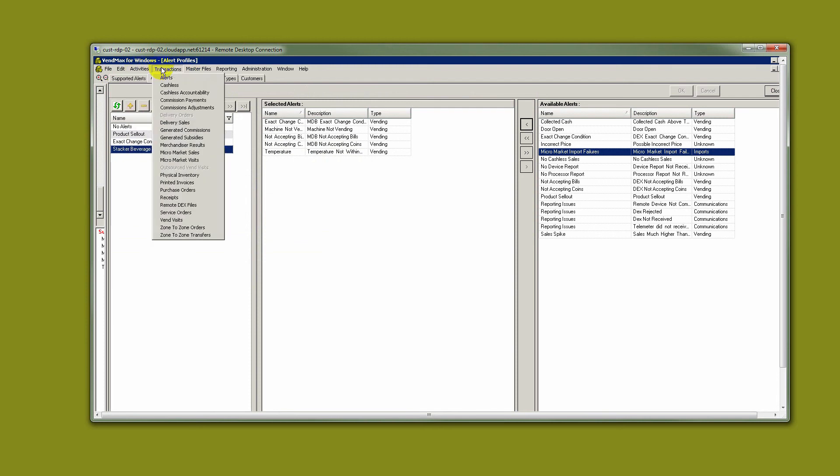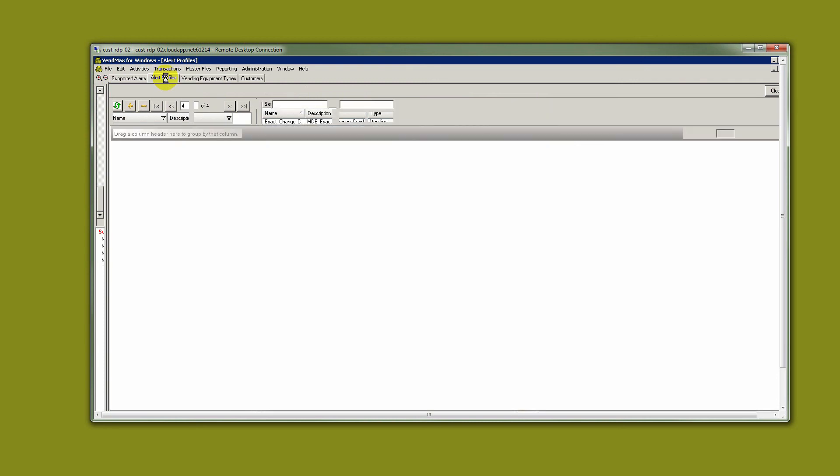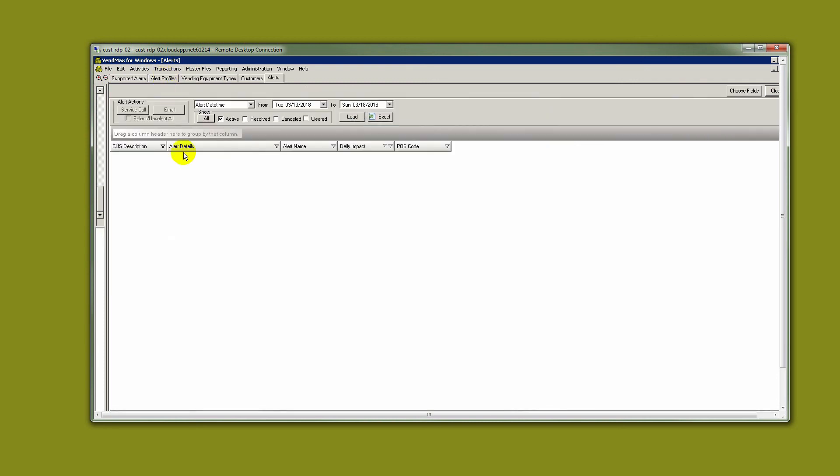To see your alerts in action, go to the transactions and alerts tab. Here you will begin to see it populate with alert information that will then allow you to generate a service call from the alert and send it right out to your tech. You can email that call, or if you create a service call and dispatch it through our service tech mobile app, it'll head right out to the technician and they can get it taken care of.